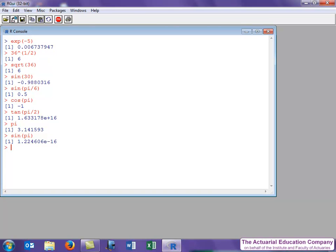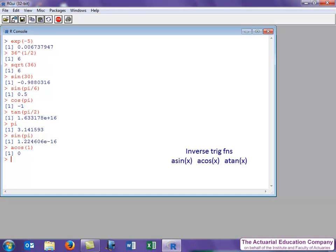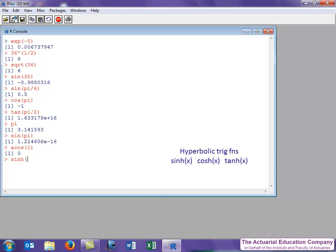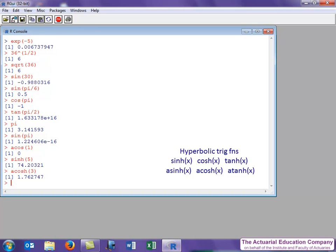The inverse trig functions arc sine, arc cosine, and arc tangent are just given by asin, acos, and atan. For example, the arc cosine of 1 is 0. Hyperbolic functions are defined in a similar way. For example, the hyperbolic sine and the inverse hyperbolic cosine.